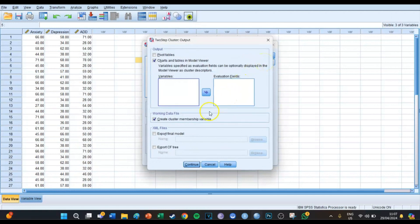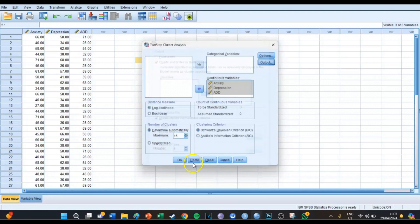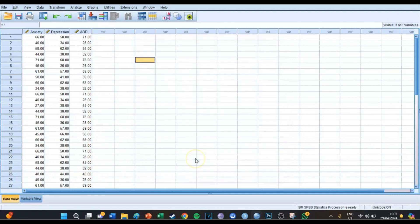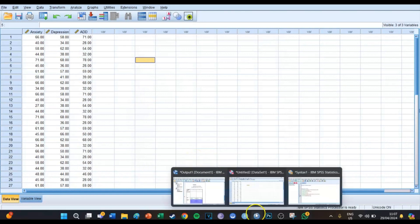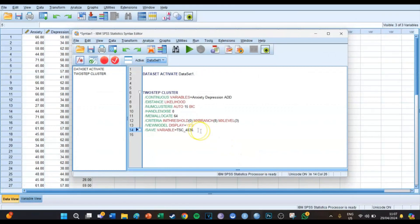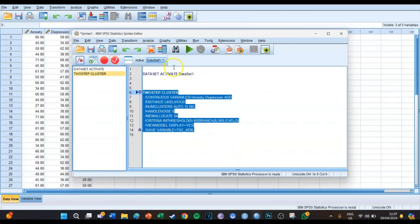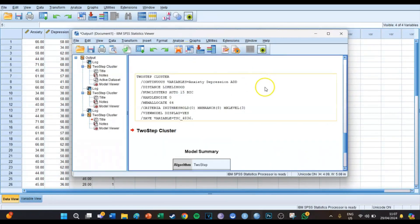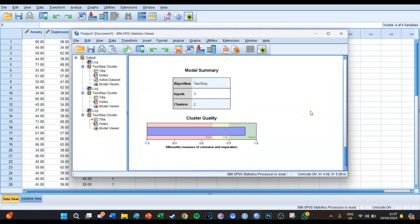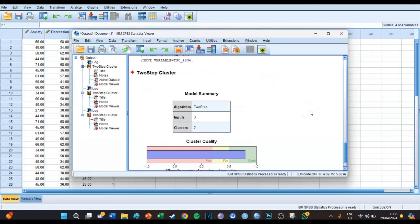In this case none of these variables are standardized, so we want them all to become standardized. Then we press Continue, go to the Output tab, and the only thing you select here is 'Create cluster membership variable', which means that at the end it will create a new variable showing which cluster each of the 30 respondents belongs to. Then we press Paste, go to our syntax screen, select the code, and press the big green play button.